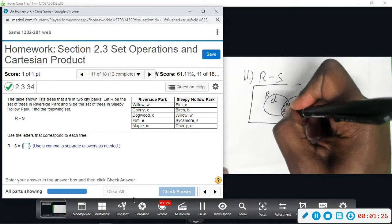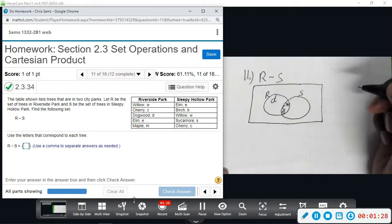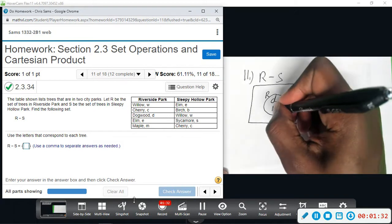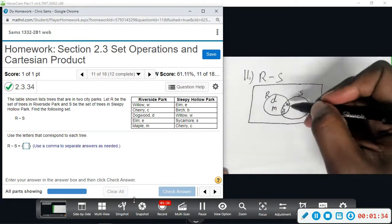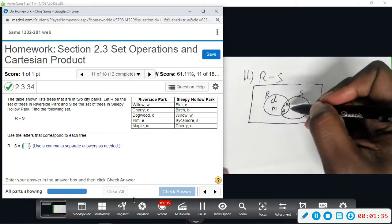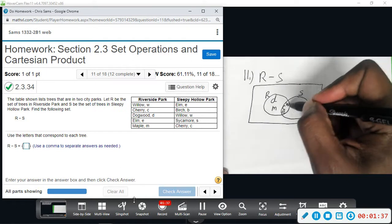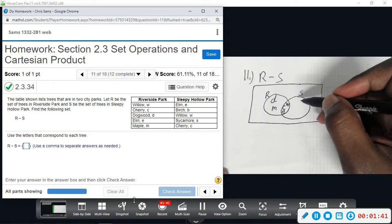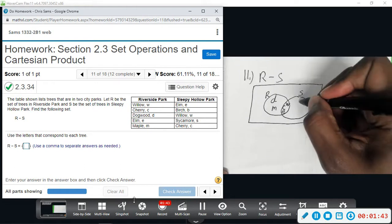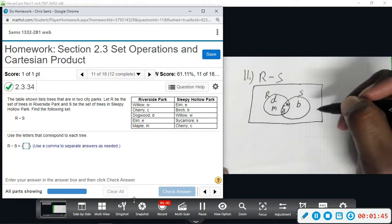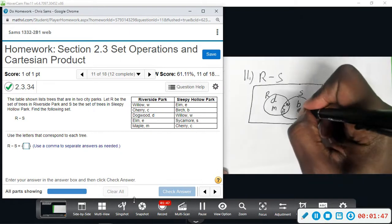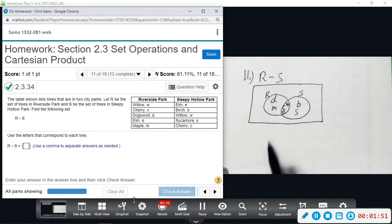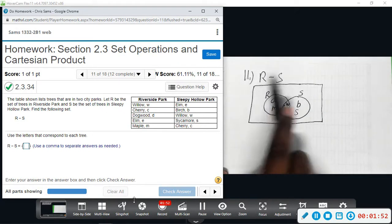Then we have E for Elm, and I do see E in both parks. Last we have Maple, which is only in Riverside. The elements of S that are not contained in Riverside are Elm, B for Birch, and S for Sycamore. So this is how the Venn diagram looks.